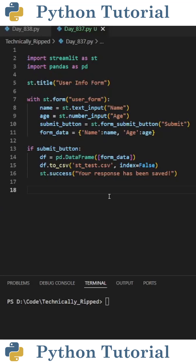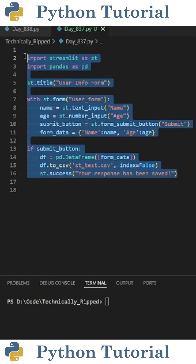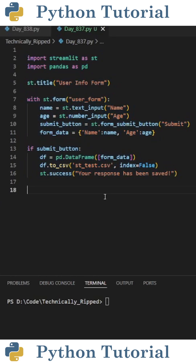In yesterday's video, I created an app to save Streamlit form data into a CSV file. The only problem was it overwrote the existing CSV file. Today I'm going to add logic that checks if the CSV file exists, and if so, it adds a new row of data to that file. This is the code from yesterday, and the video is linked down below.